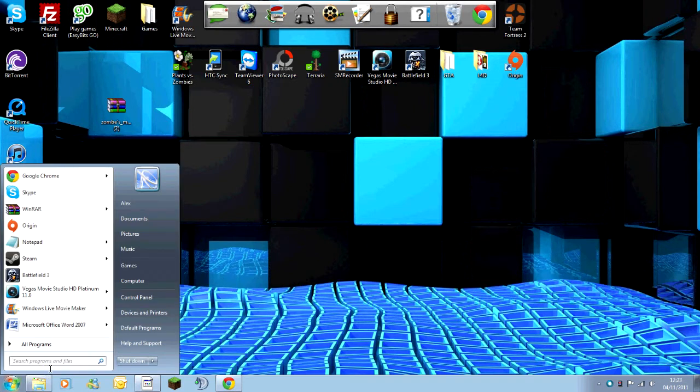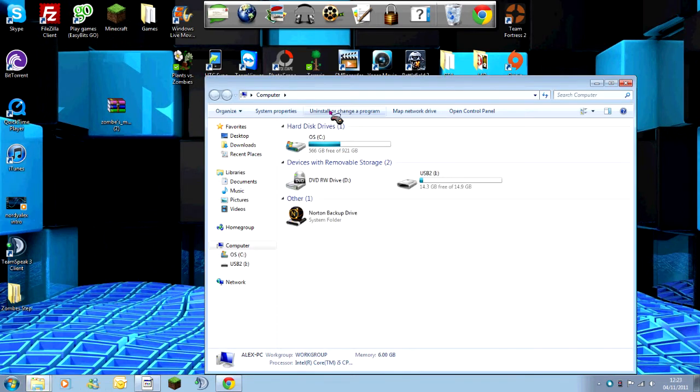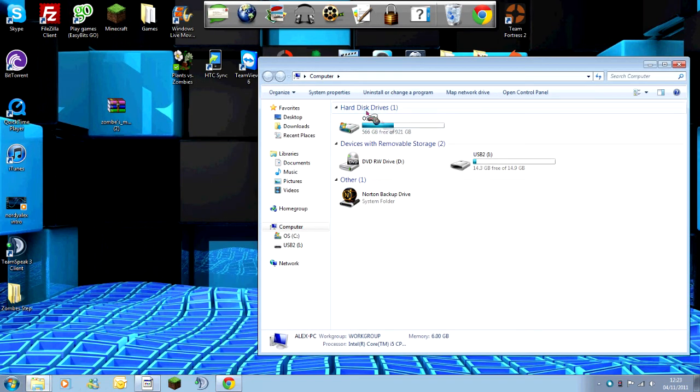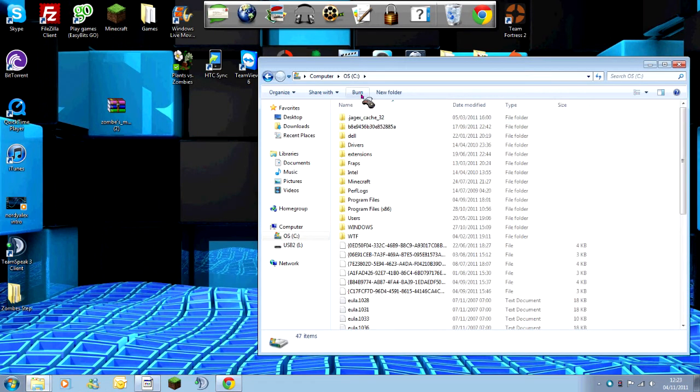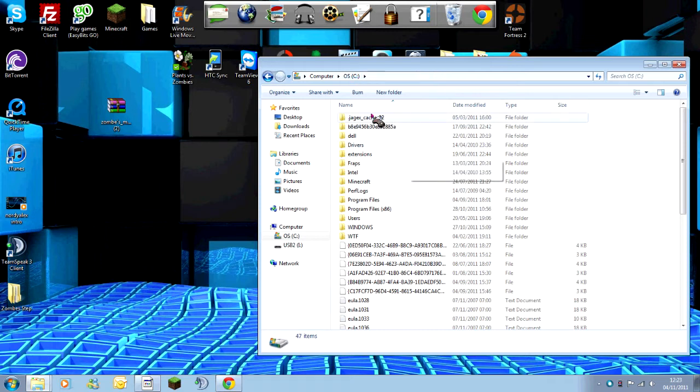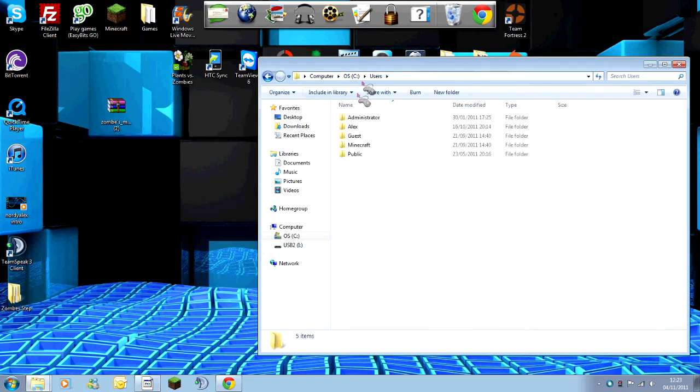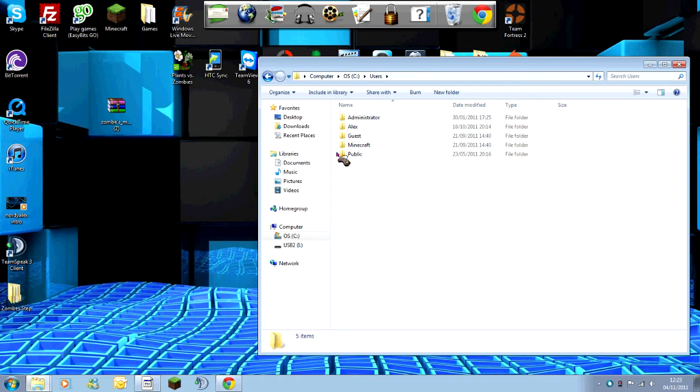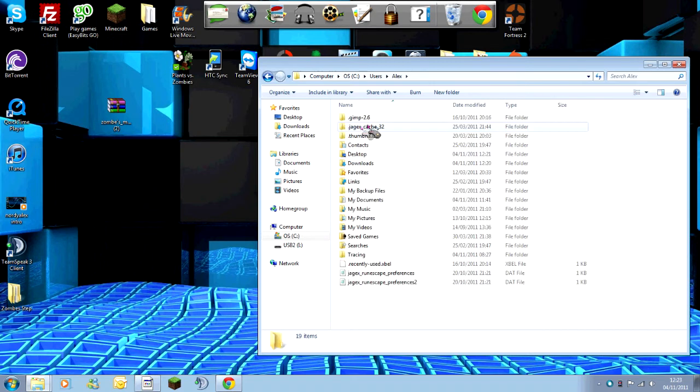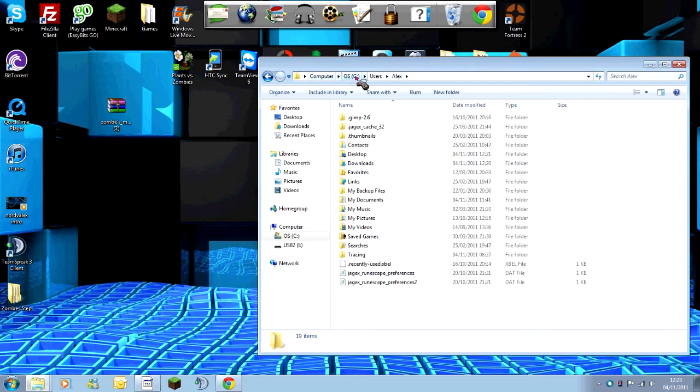You're going to want to go to Start, Computer, your main drive—your hard disk drive. It should be OS C, or it is for me. Then go to Users, your name or whoever, or whatever account you're on at the moment. Once you've got to that point, you need to click up where the source file is and type forward slash appdata.